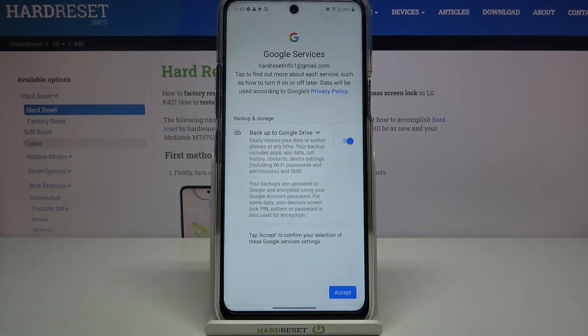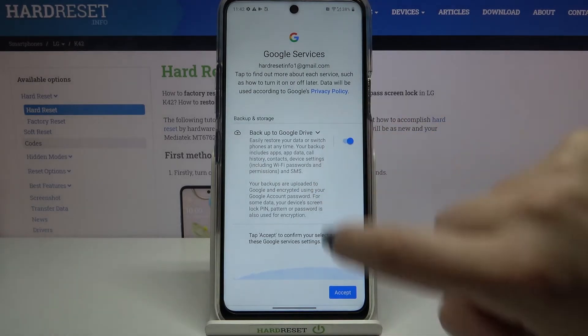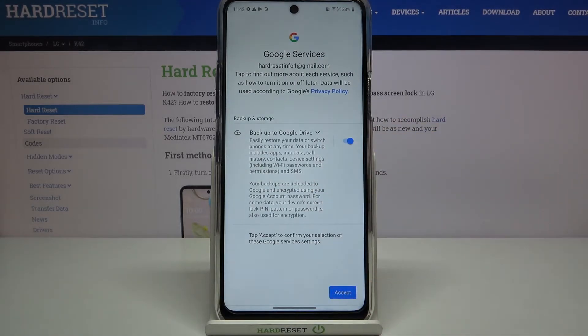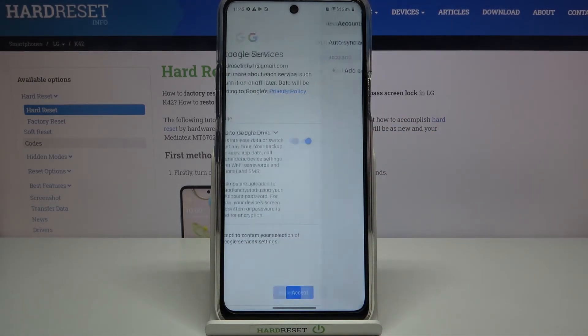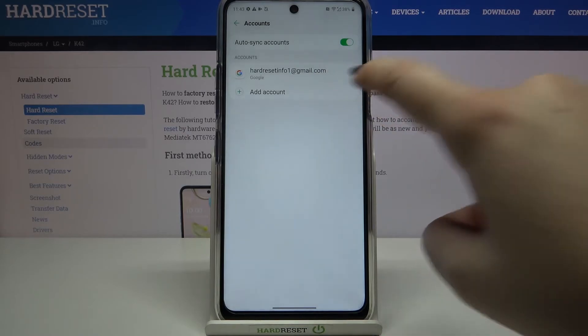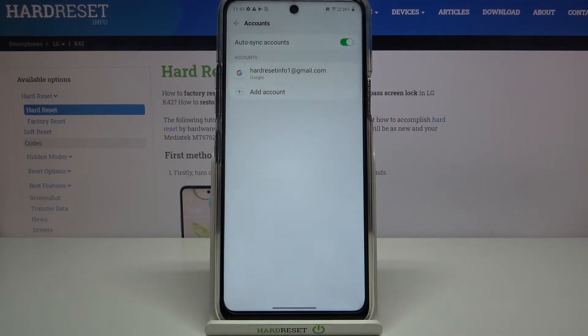Here we've got some backup and storage info, so let's tap on Accept. And as you can see, here we've got our newly added Google account.